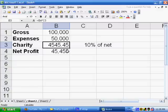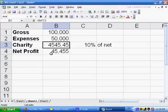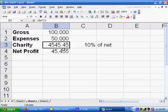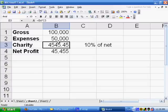So there actually was this circular reference here because the charity depended on this net profit, and the net profit depended on this charity. I had to press F9 there because I was still manually recalculating because I wanted to do that. I wanted to show the value beforehand and afterwards. So that's one example where we're taking advantage of circular references.